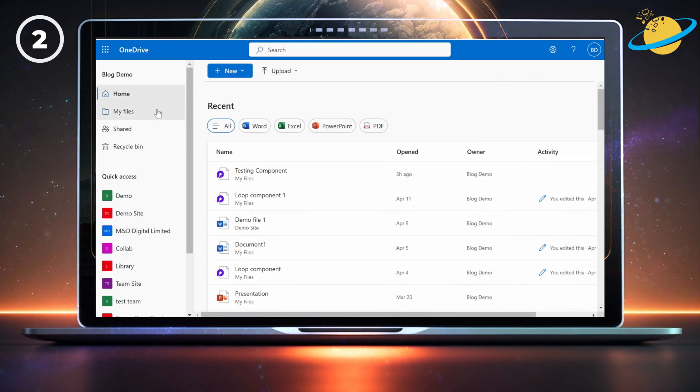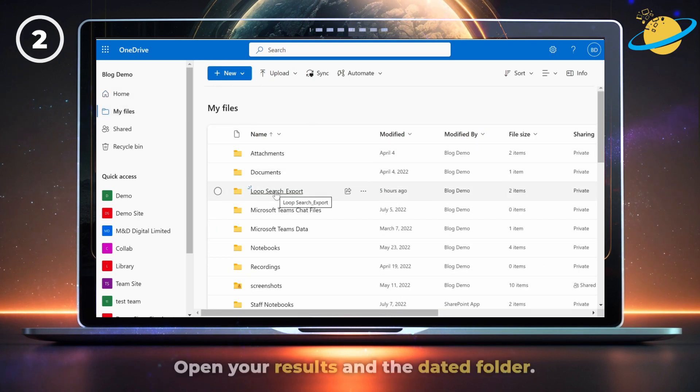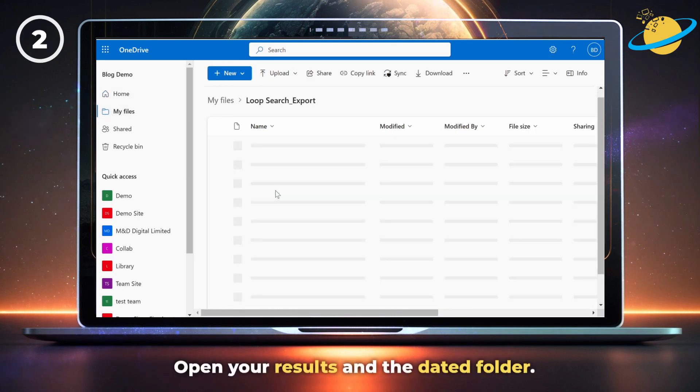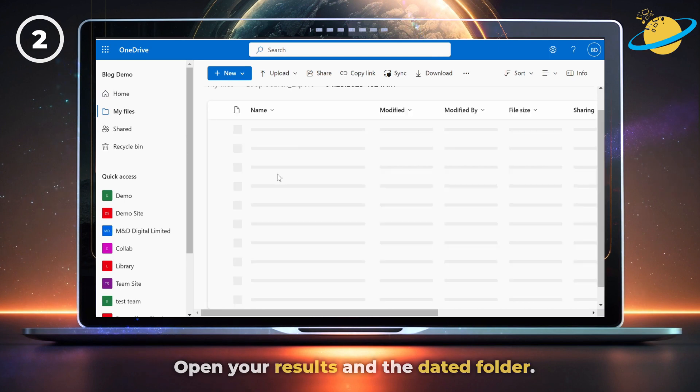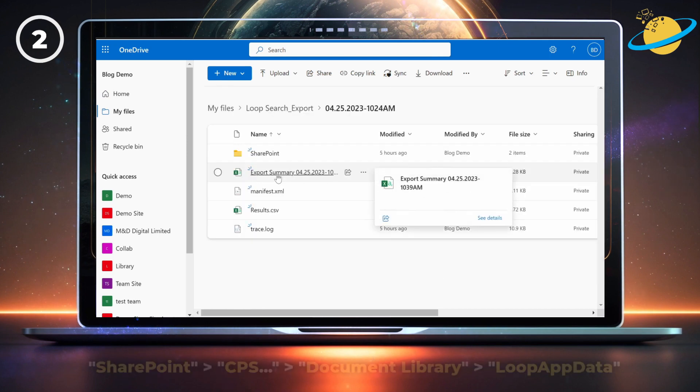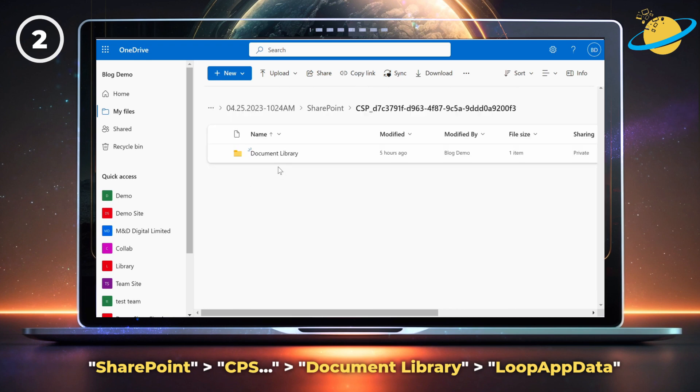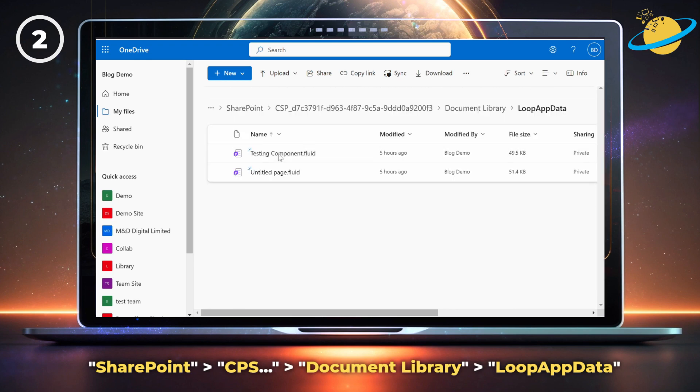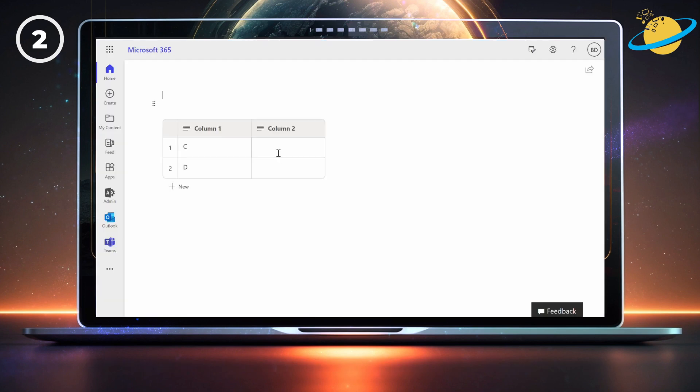To view the loop components, head back to My Files. Then open your search results and click through to the dated folder. Then go to SharePoint, CPS, Document Library, and Loop App Data. You can now open the fluid files and view the loop components.